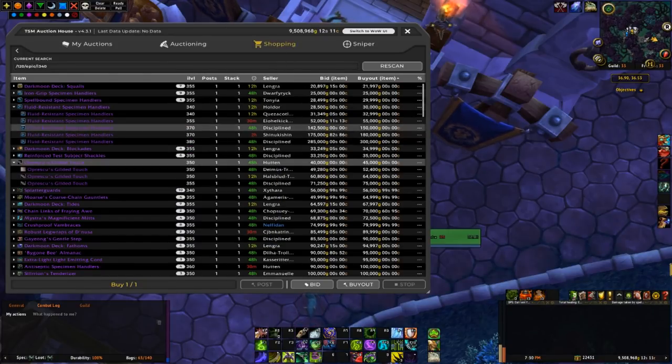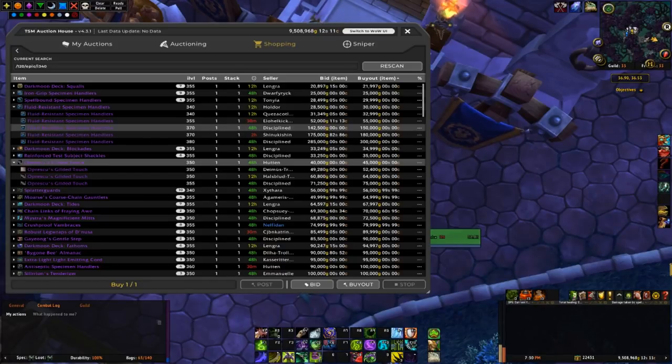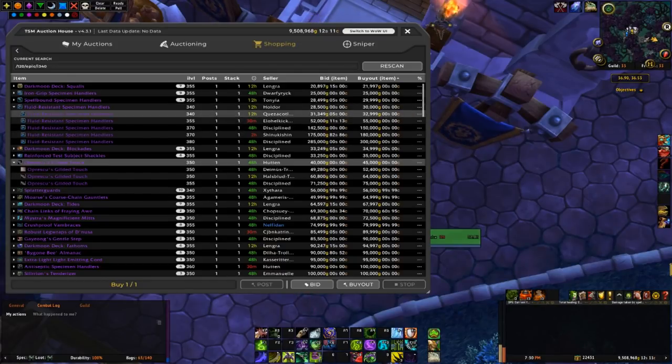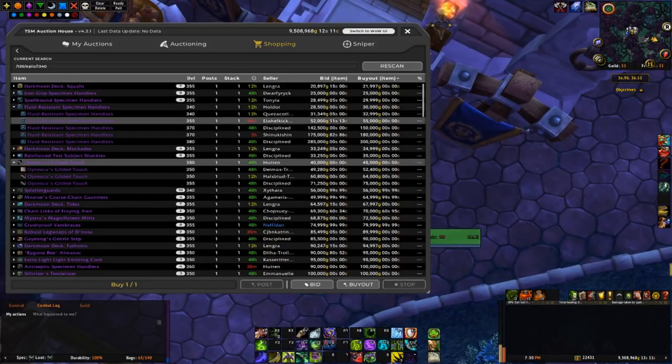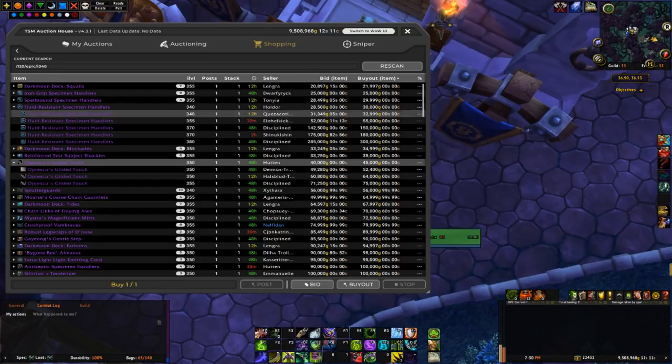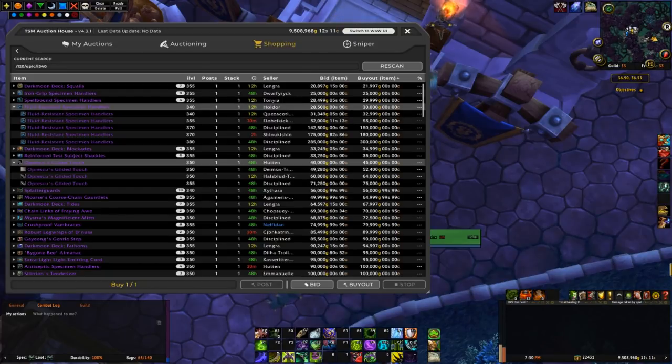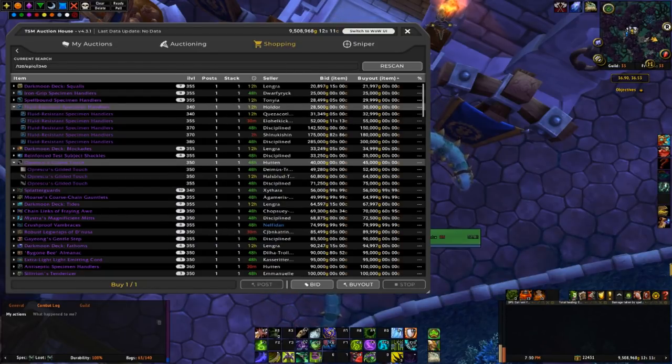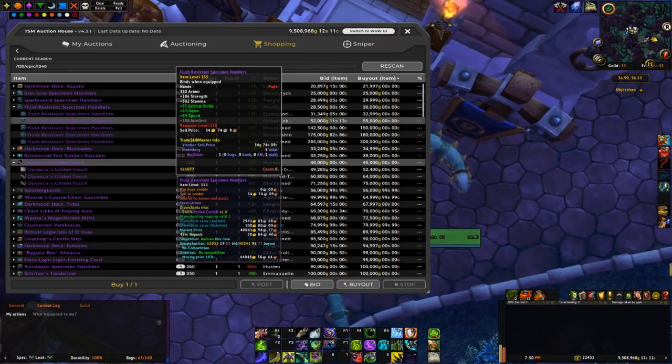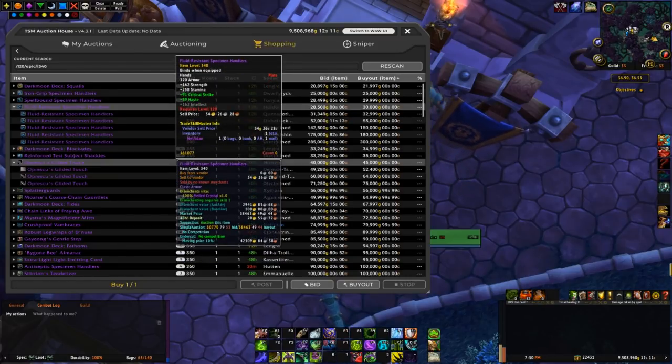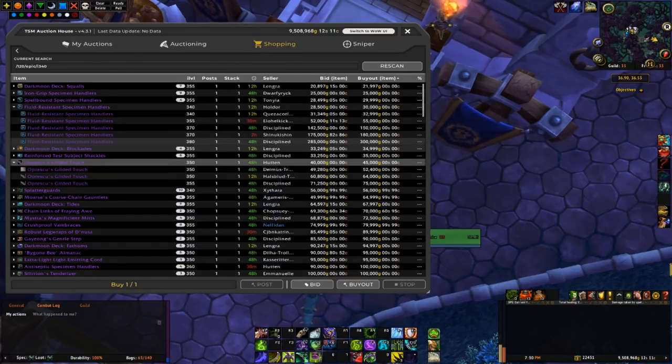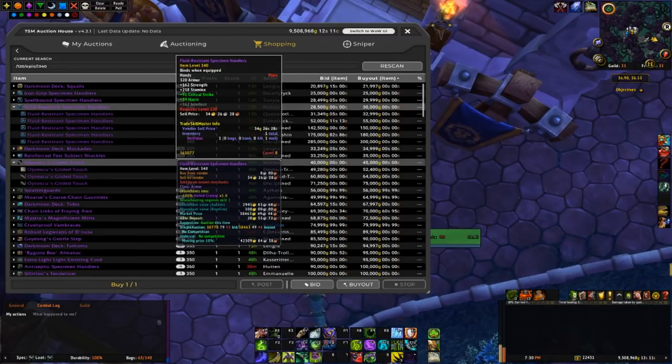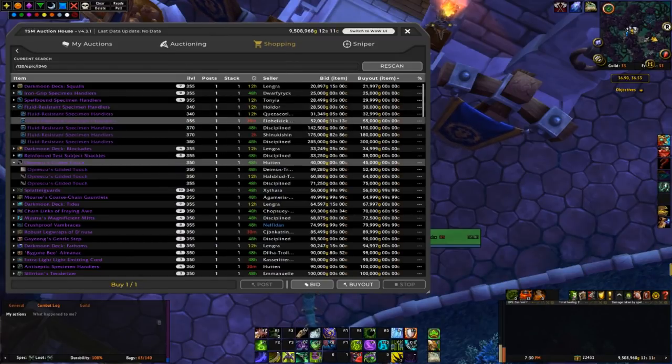And that's one really good way to find BOEs to flip. Just look for like a normal one that's posted below an LFR version or a much lower eye level one. I think the 340s are LFR version.